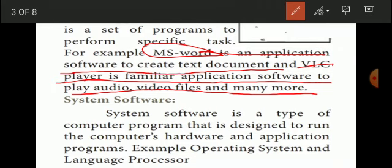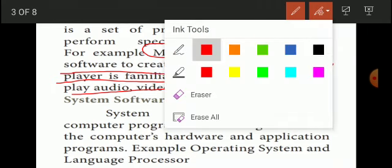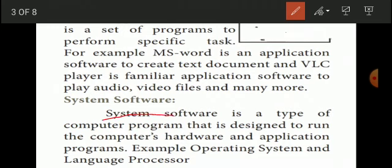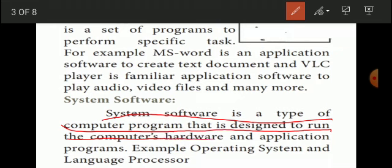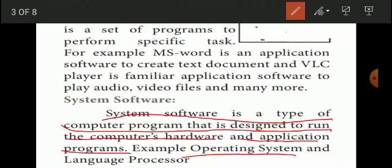System software is a type of computer program that is designed to run the computer hardware and application programs. An example of system software is the operating system. Without the operating system, you cannot enable any hardware.